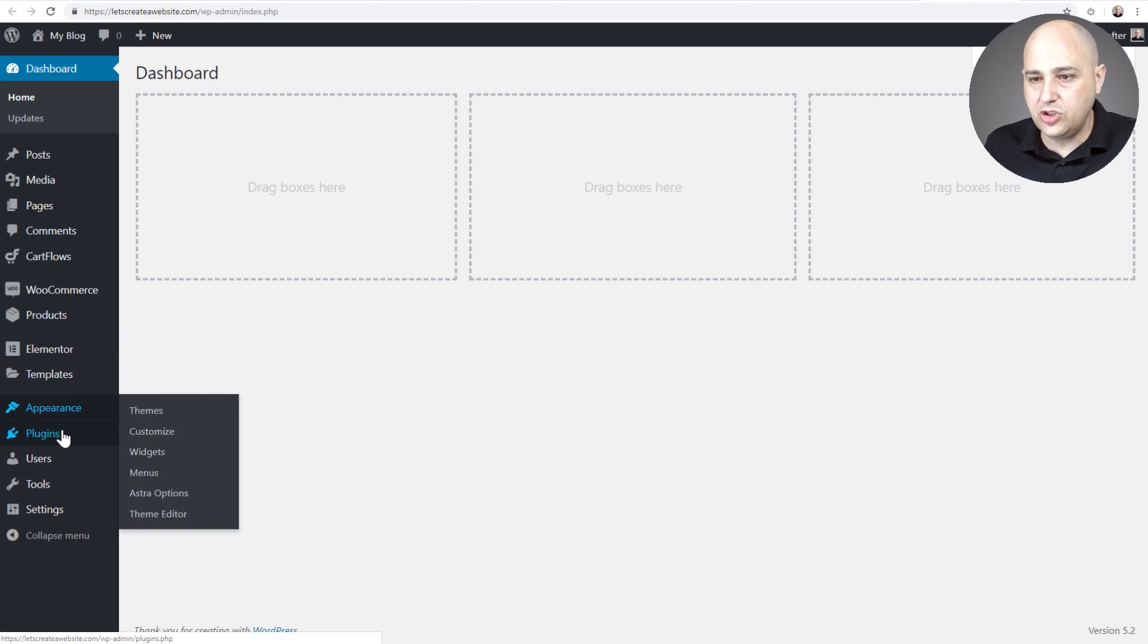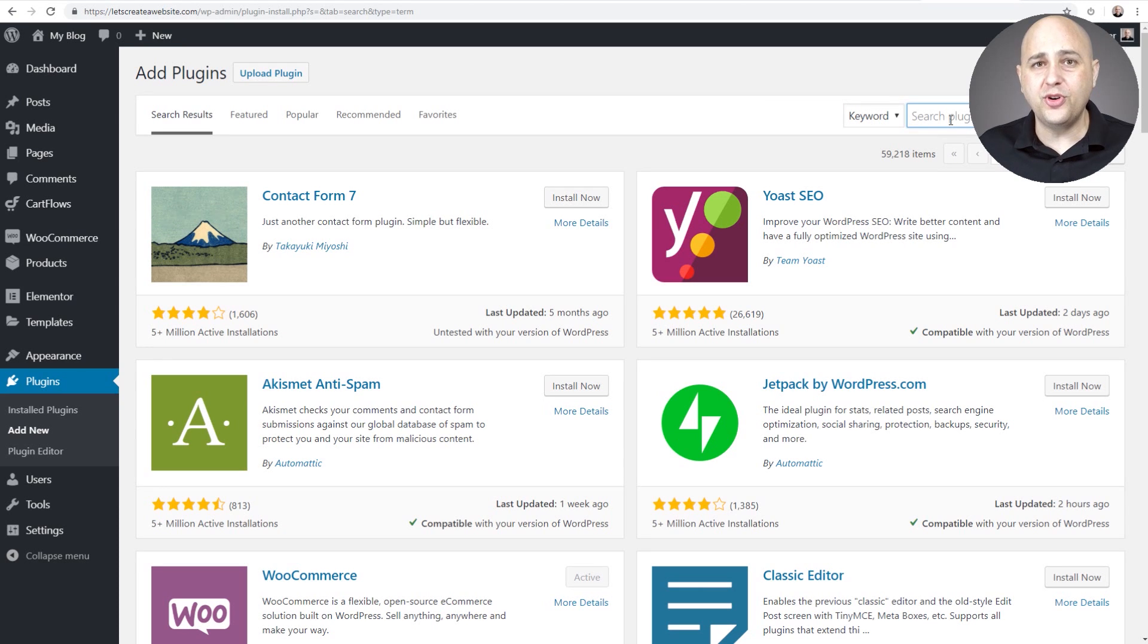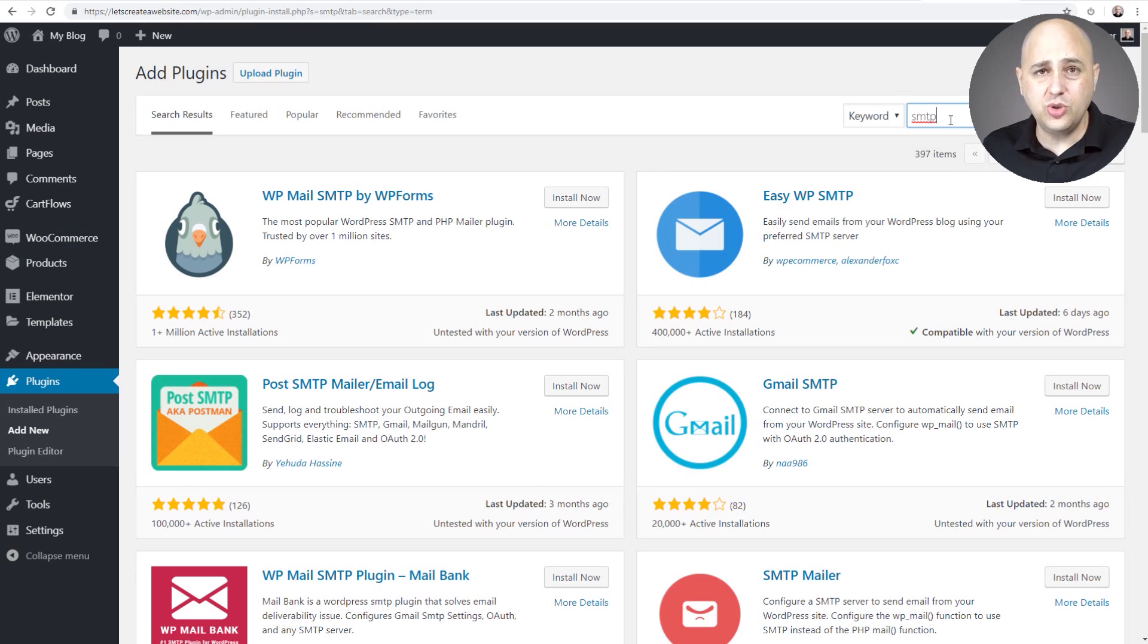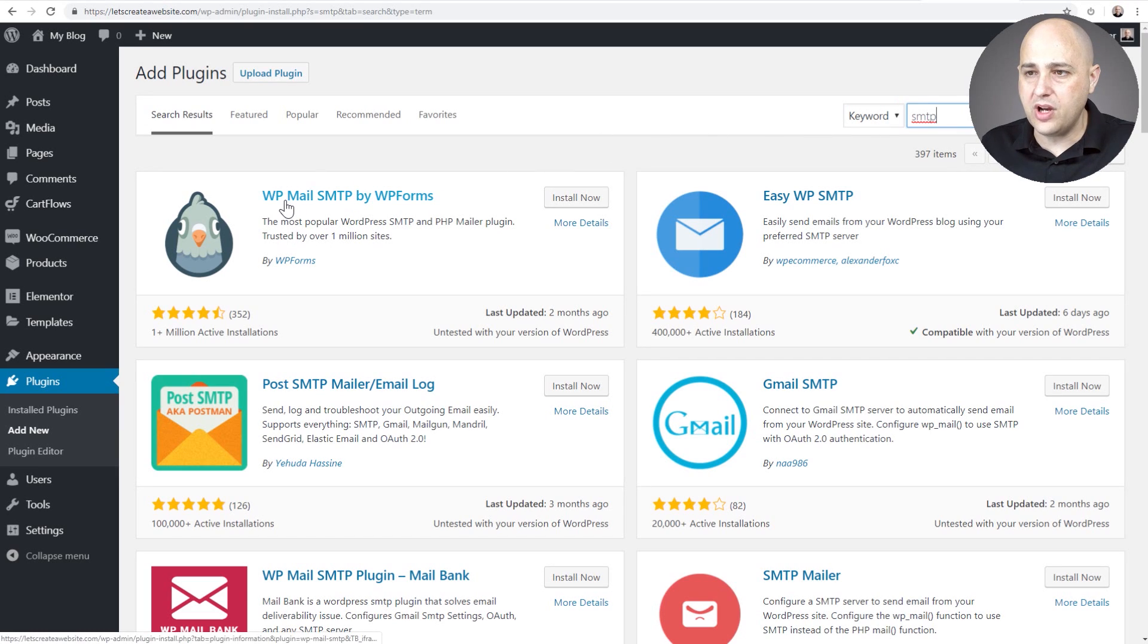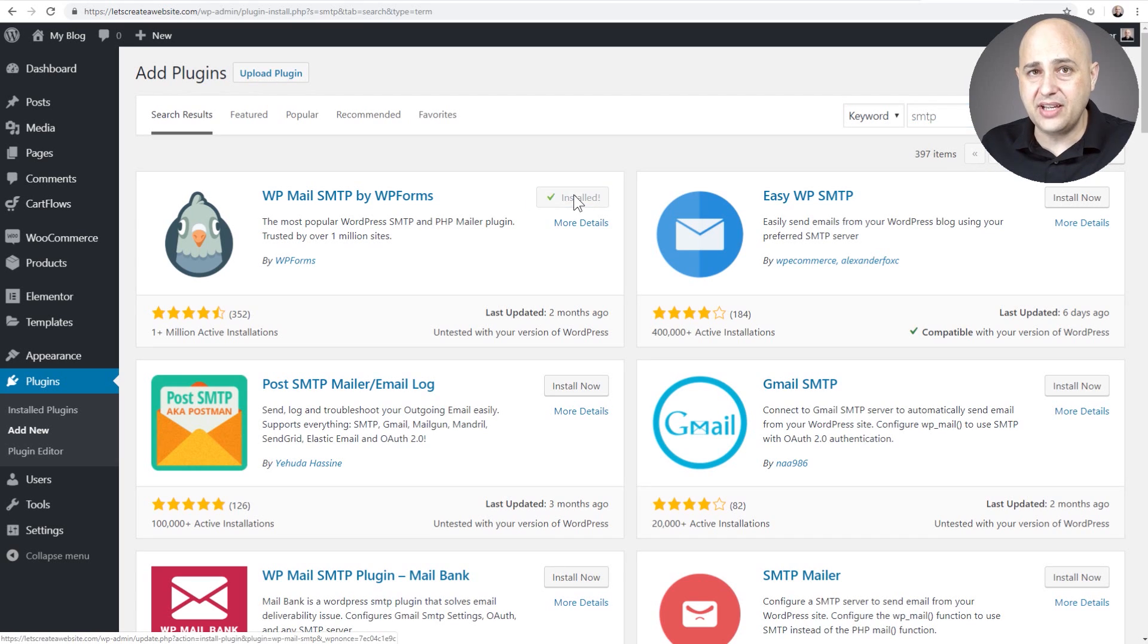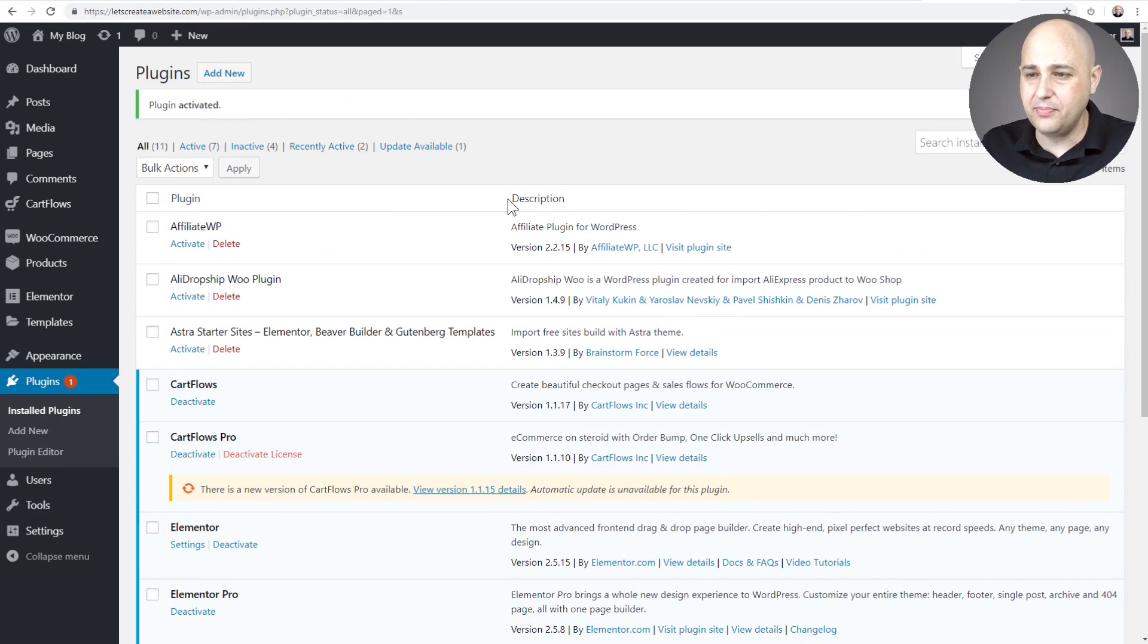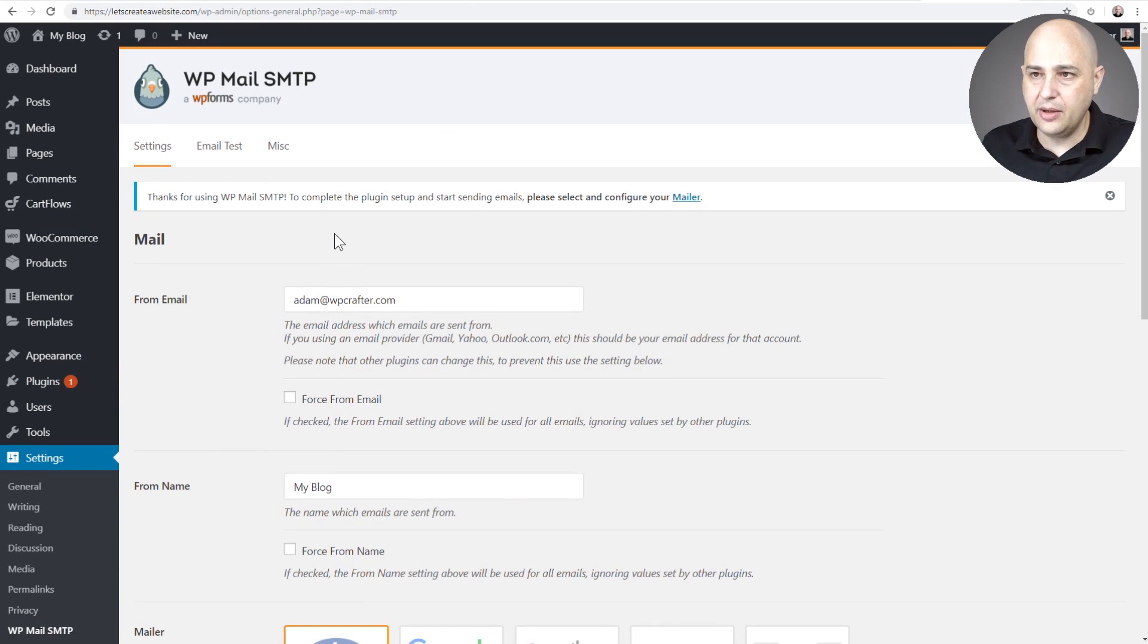So I'm going to go to plugins, add new, and we're just going to do a search for SMTP. Now there's a bunch of SMTP plugins. The one that you use doesn't really matter that much. There's little differences between them. However, I'm going to choose this one right here, WP Mail SMTP by WP Forms. I happen to use this on a couple of my websites. So let's go ahead, download and activate this plugin, but there's a bunch and they pretty much do the same thing. Now when you activate it, there is a new option underneath settings and I'm going to click on it, WP Mail SMTP.